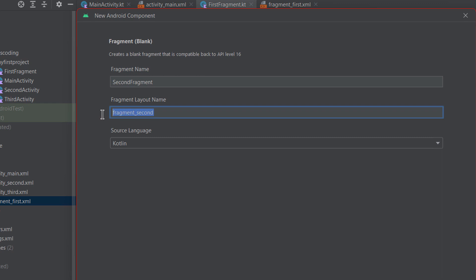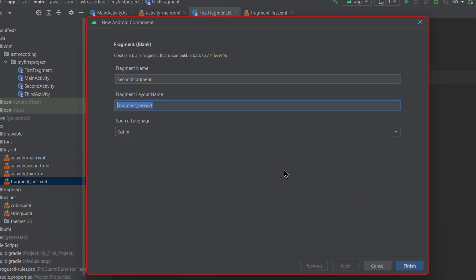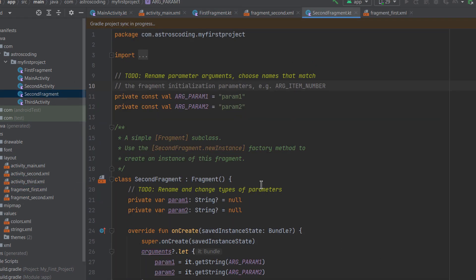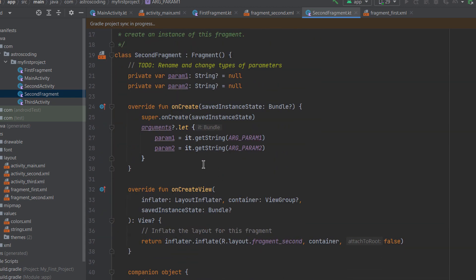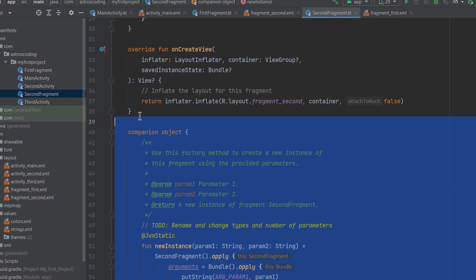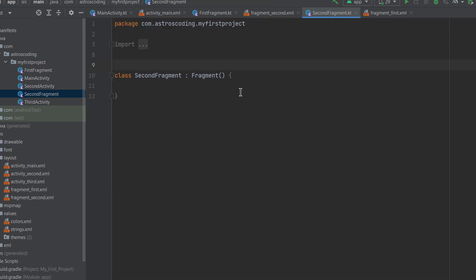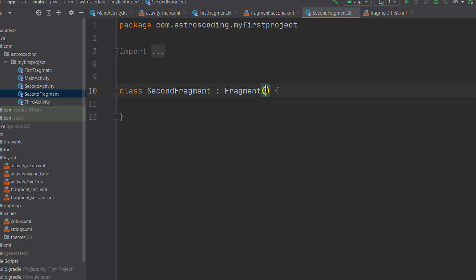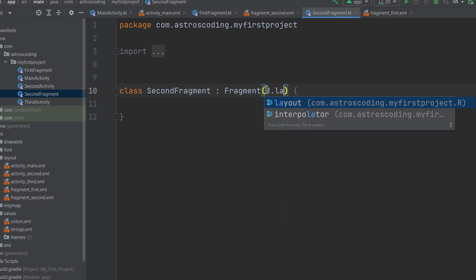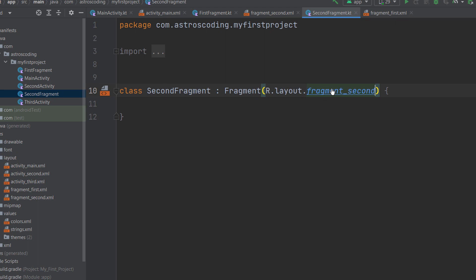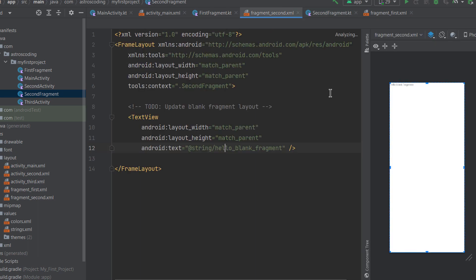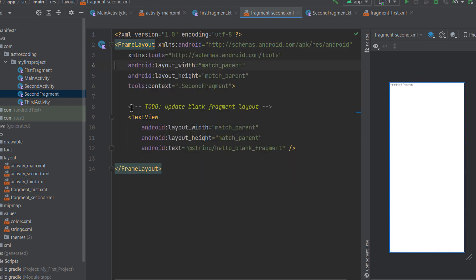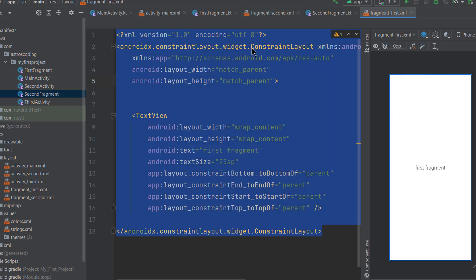Android Studio will also generate the fragment layout automatically. Make sure Kotlin is selected as the language, then click Finish. It creates the fragment with some initial code — we'll delete that and simply pass R.layout.fragment_second to the SecondFragment class. By default, the shortcut creates the layout using a FrameLayout. We'll override this with the same ConstraintLayout used in the first fragment.